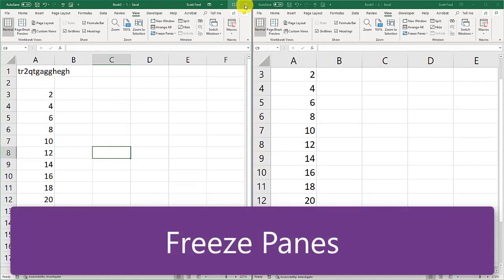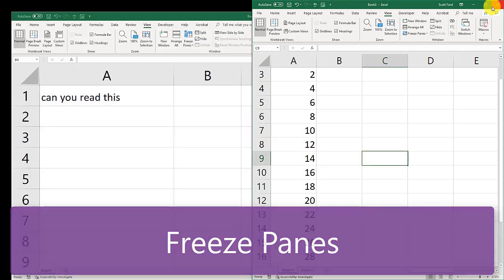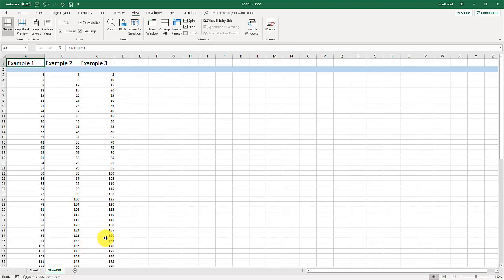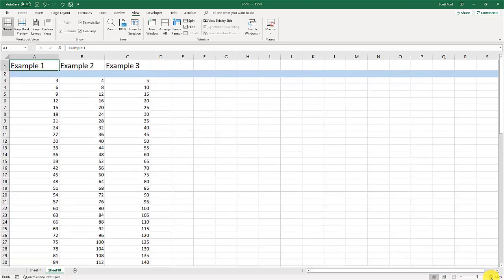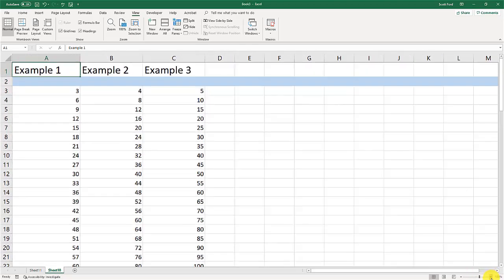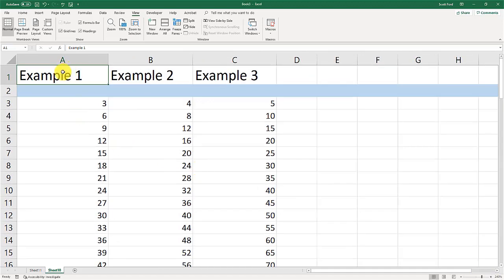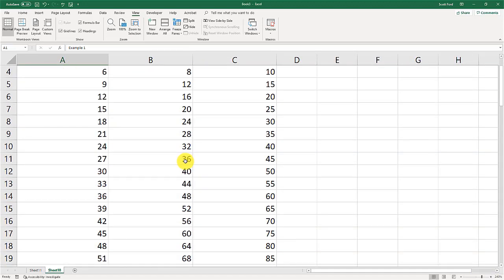The final thing, let me close out one of these. The final thing we need to be able to do is add a freeze pane. Let me get in a little bit further to this. As you can see, I've got some headers here. And as I scroll down, the headers disappear.